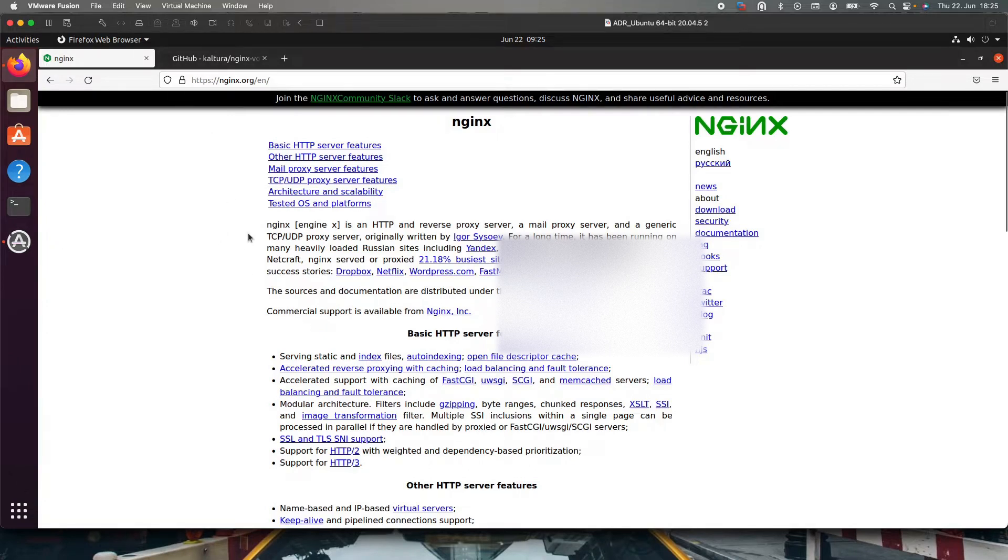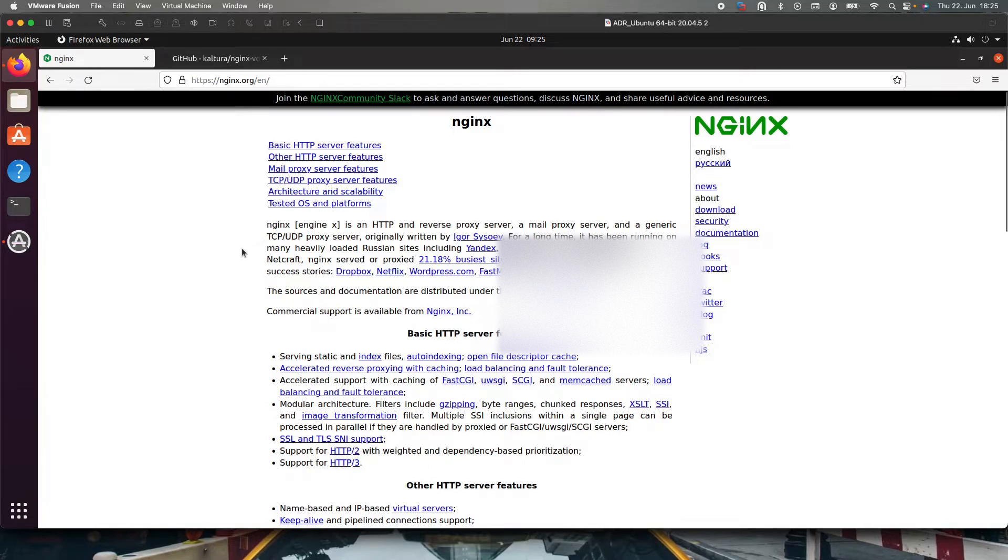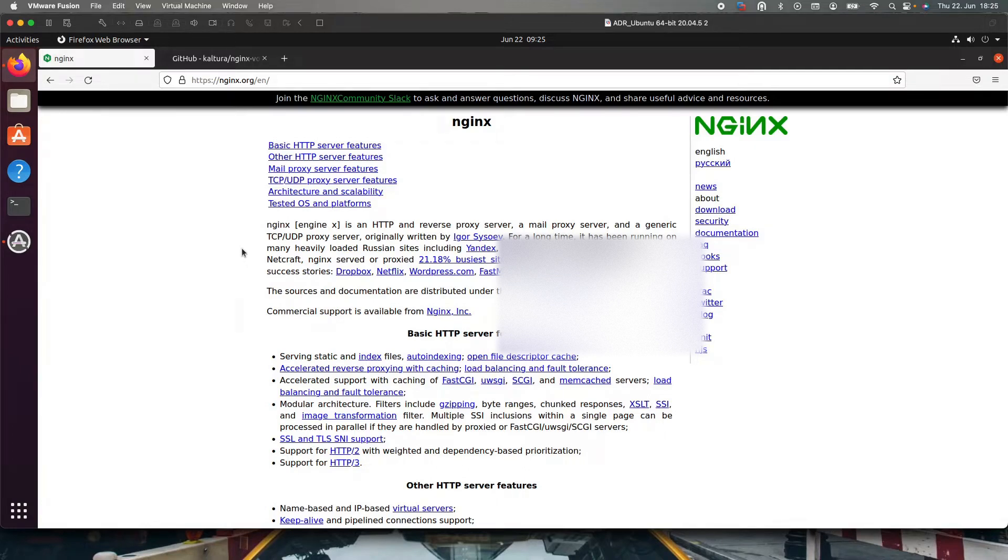Nginx is an HTTP and reverse proxy server, mail proxy server, and generic TCP UDP proxy server. To read more about it, you'll have to go to this link. I will post it in the description or you can just google it and you will find this web page.